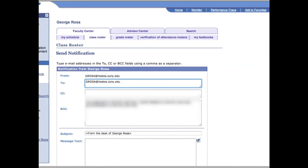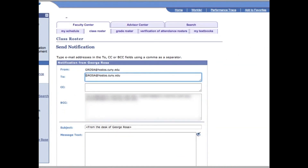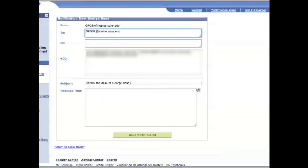This time, the email is just going to go to those particular students that you selected.